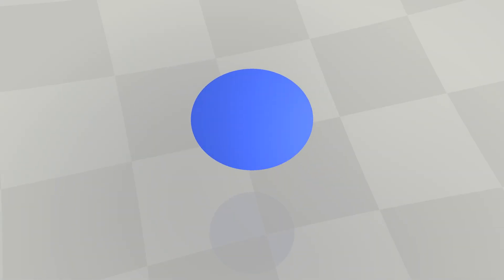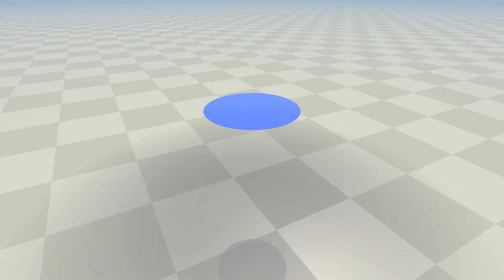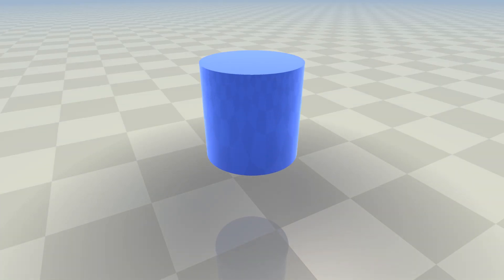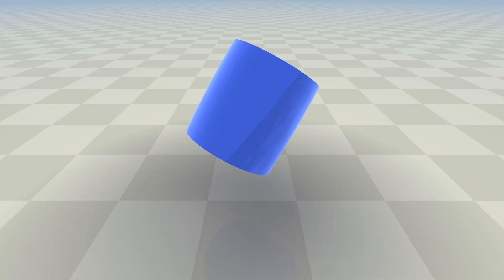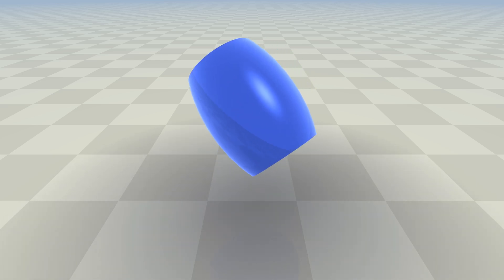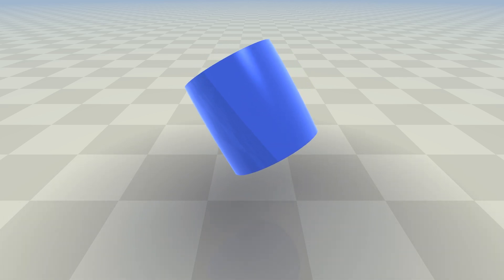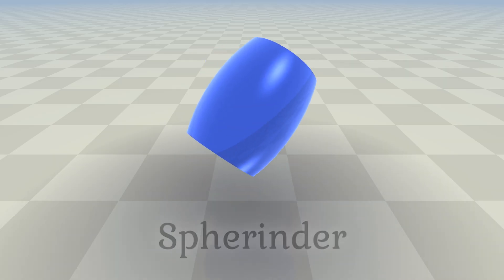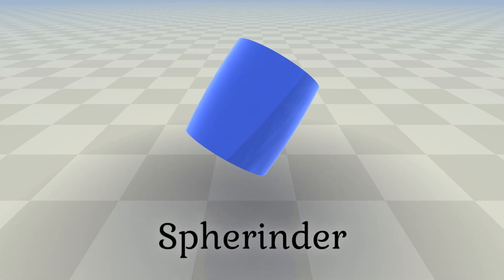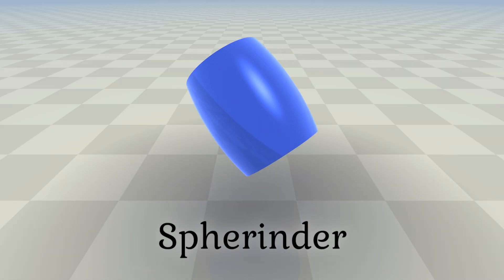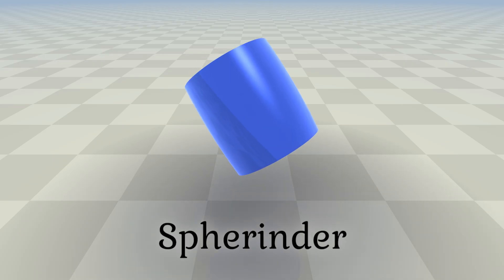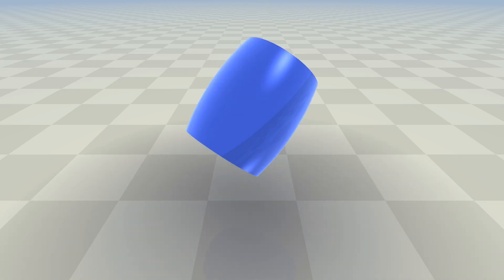A regular three-dimensional cylinder can be created by extruding a disk. So let's try to create a four-dimensional cylinder by extruding a three-dimensional ball. The resulting shape is called a spherinder. What you see here is a three-dimensional slice of a rotating spherinder.